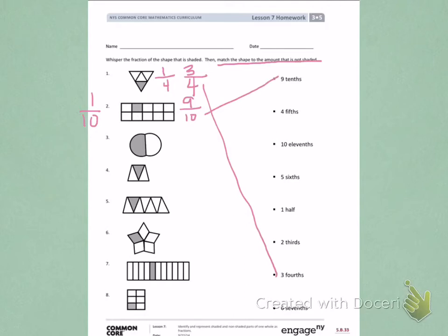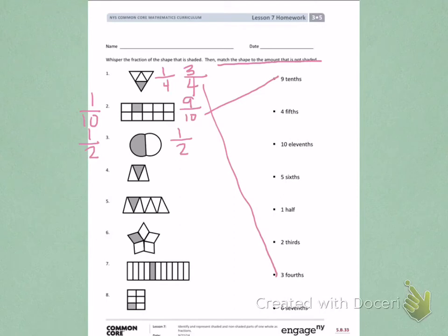Number 3, I see one part is shaded and there are two equal parts. There is also one part not shaded and there are two equal parts.